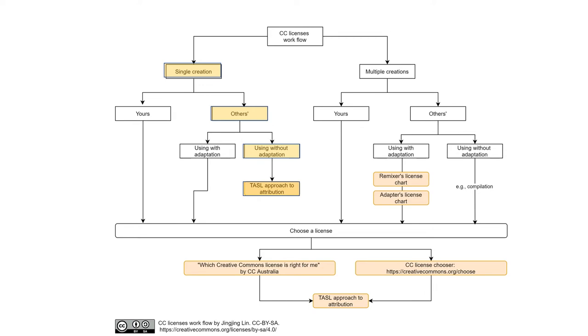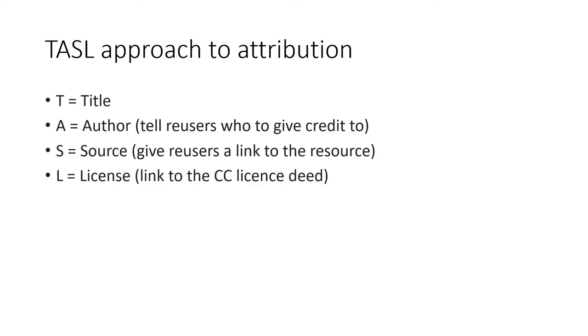If you are only using other people's work without any adaptation and you only want to attribute creators properly, you can follow the TASO approach. In the attribution statement of TASO approach, you accurately quote the title of the work, which is T, the author of the work, which is A, provide the URL to the work, which is S, state the license of the work and the URL to the license, which is L.